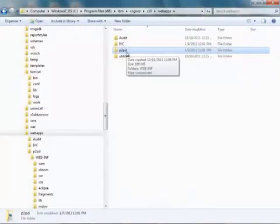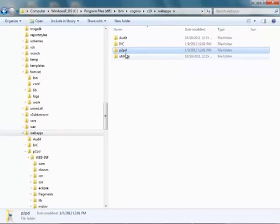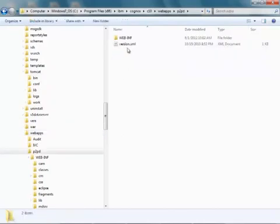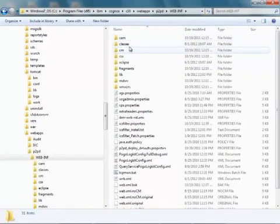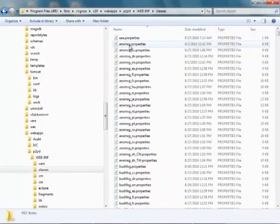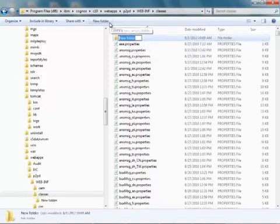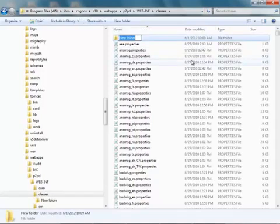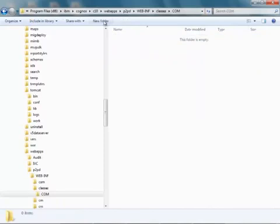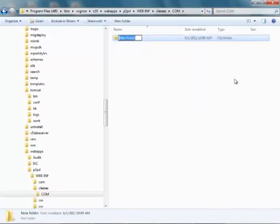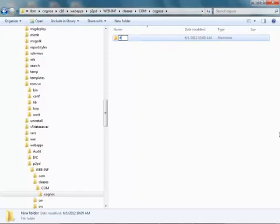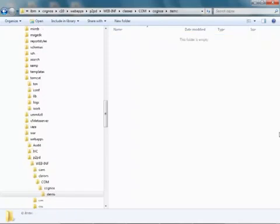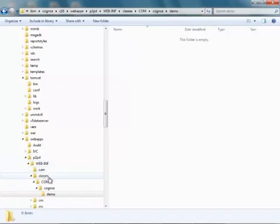So I have Cognos 10 installed, and we're going to start off in our web apps p2pd directory. Drill down into webinv classes. First step we need to do is create a folder structure here and compile a servlet called dsServlet. So let's go ahead and do that. Create a folder called com, inside that folder create a folder called Cognos, and inside that folder create a folder called demo. This folder structure is very important. So you'll see we have p2pd, webinv, classes, com, Cognos, demo.